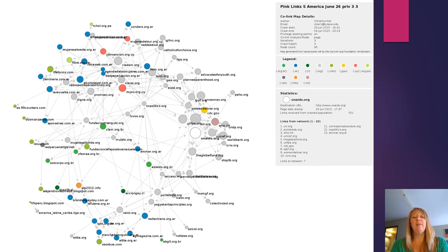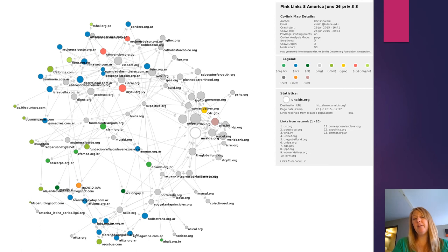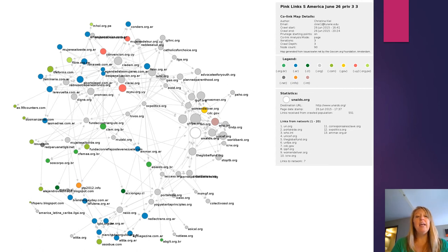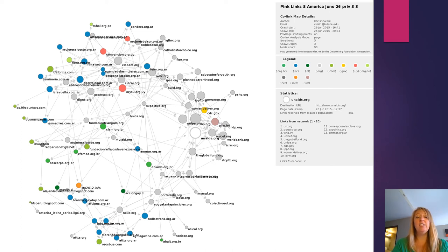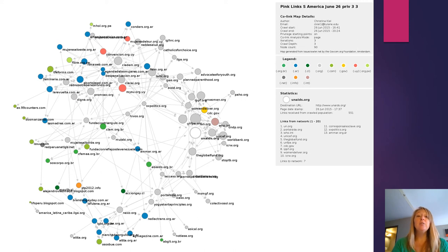Let's take a look at South America. And I mentioned this briefly when I was looking at the complete network. But in South America, what we see a lot of are organizations that are more focused on gender justice in general.